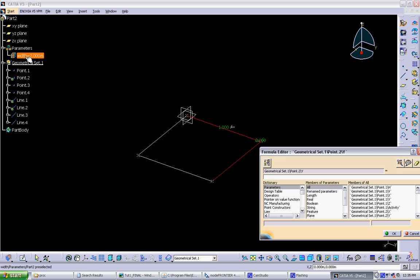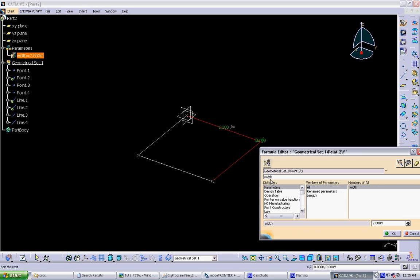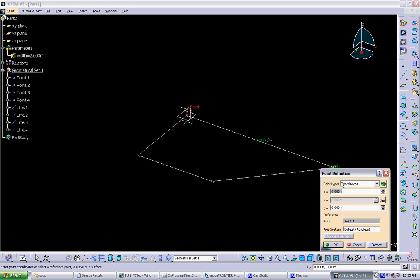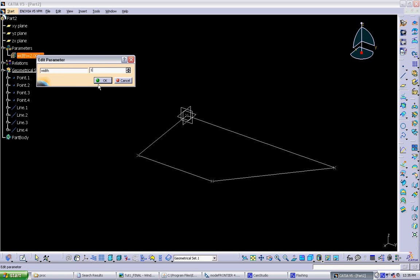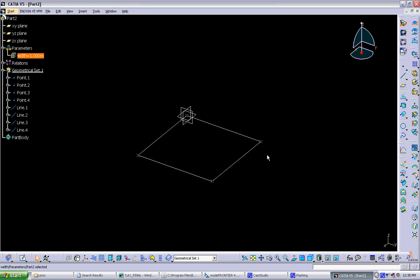So to do that, you can just click in the tree on the parameter, and it puts it into here. Click OK. And now it's grayed out. That means it's relating to an outside parameter. And click OK. So now if we change this parameter, it'll control the location of that point.